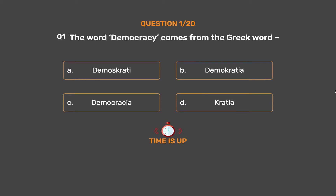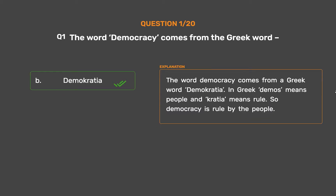The correct answer is Option B: Demokratia. The word democracy comes from the Greek word demokratia. In Greek, demos means people and kresha means rule. So democracy is ruled by the people.